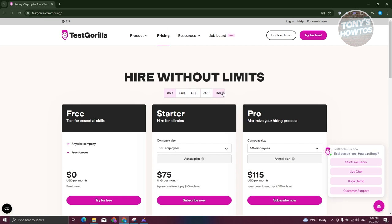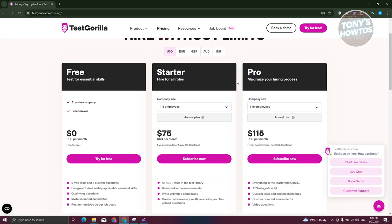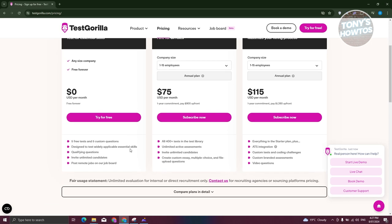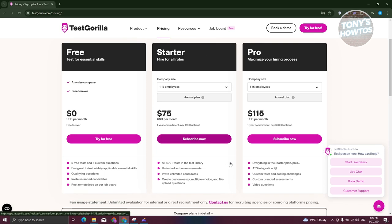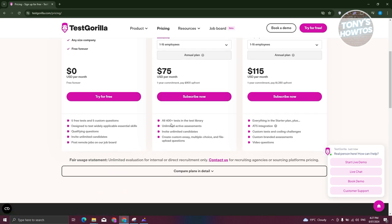On the pricing page you can view costs in USD, Euro, GBP, AUD, and INR. If you want to use it for free, you can, but there are restrictions — only five free tests and five custom questions. If you upgrade to the Starter or Pro plan, you get access to 400-plus tests in the test library, which is especially helpful for larger companies hiring many people.